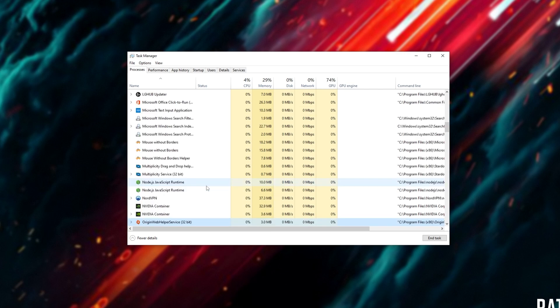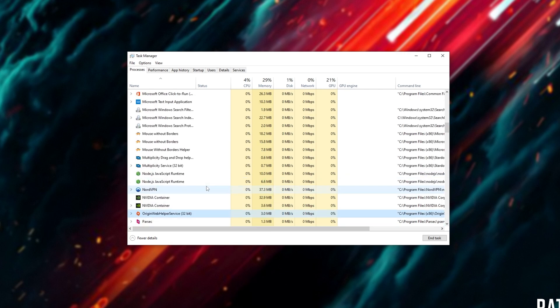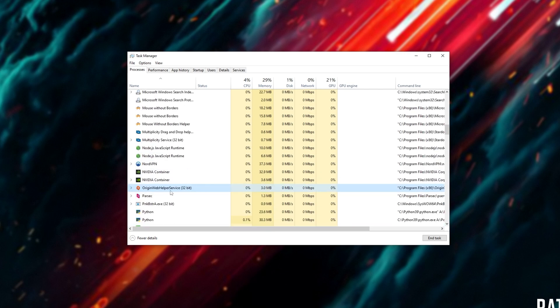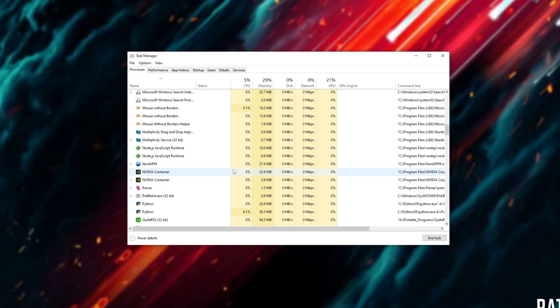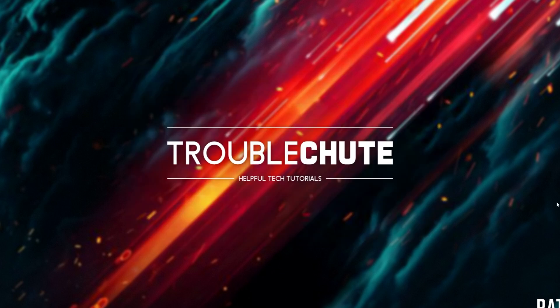Then we'll also look for anything that starts with Origin. If you see something like Origin Web Helper Service, right-click and end task here as well. Those are usually two processes that start with your computer. Maybe you have Origin or the new EA Launcher.